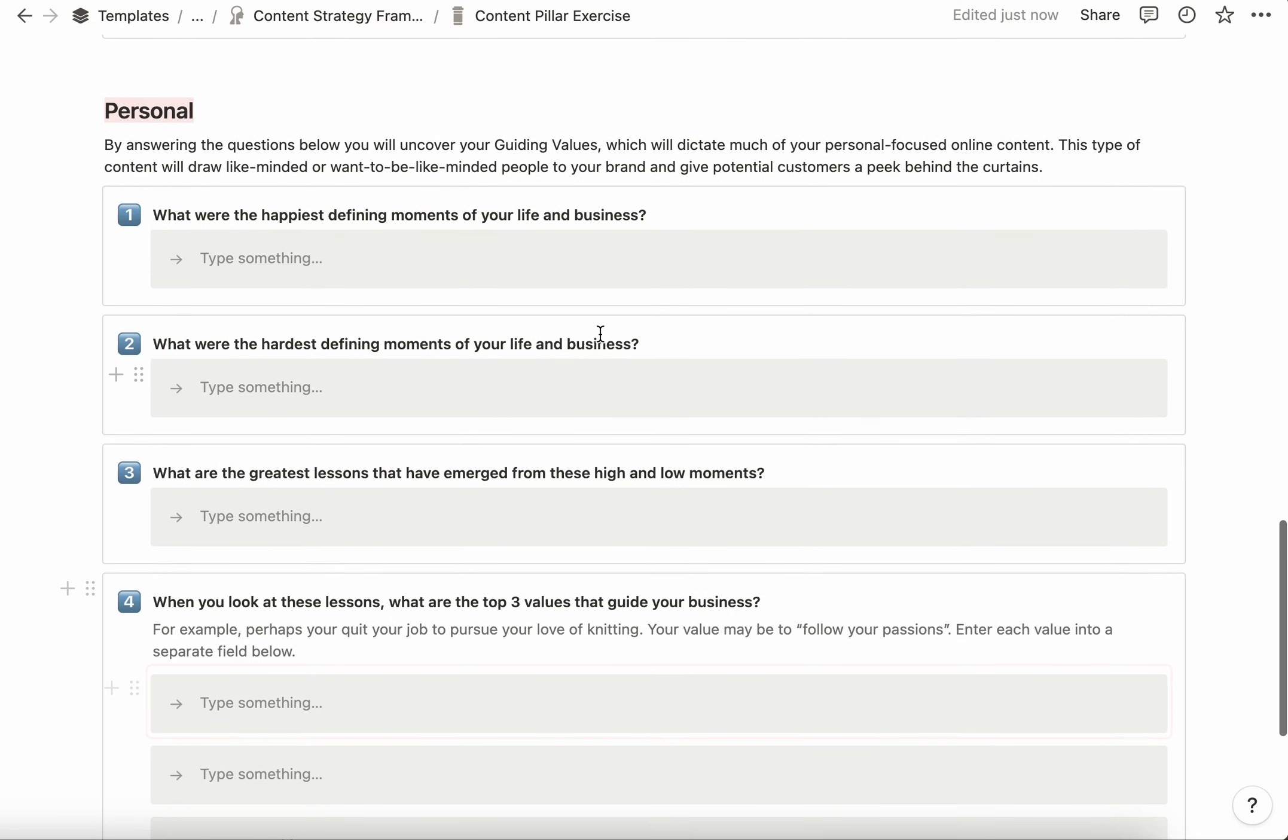Now we're moving on to the personal section. What I want you to think about is: what were the happiest defining moments of your life and business? For me, it might have been the birth of my child, all the travels I've had around the world, adventures like swimming with sharks or snowboarding down an active volcano or spelunking 16 stories underground—those all lit me up. My friends and family and the moments we have together, all of those might be examples of happy defining moments.